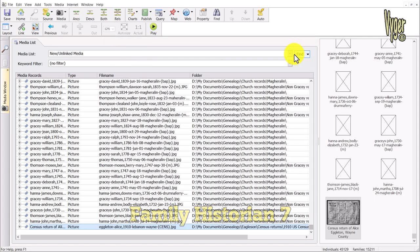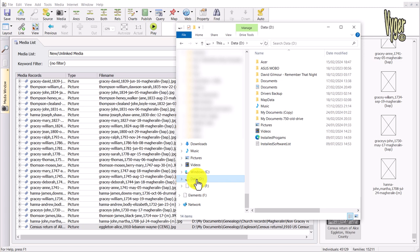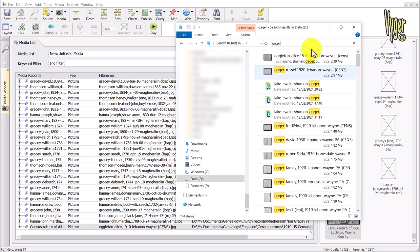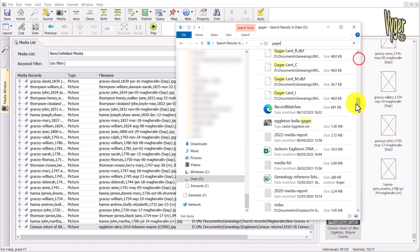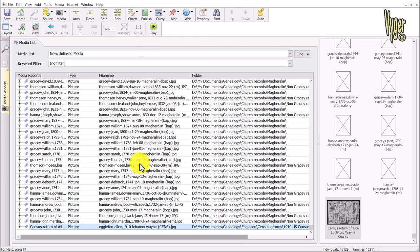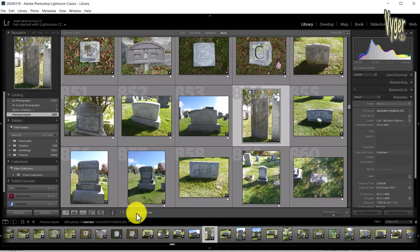One last thing — I'm going to my root directory on this two-terabyte drive. I type in the unique name 'Viger Bull' and it brings up the single Alice Egleton 1910 Lebanon census file. Changing that to 'Yeager' shows a lot of Yeager files. You want to get as much information into the file itself — the file and its properties are king. Even if you switch genealogy programs and lose some data, it doesn't matter whether I jump into Adobe Photoshop Lightroom, where I manage my images.